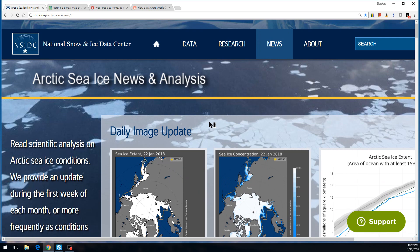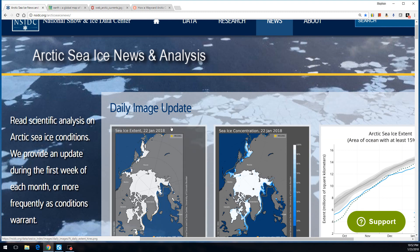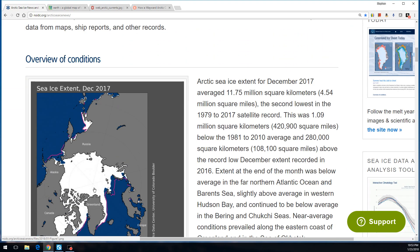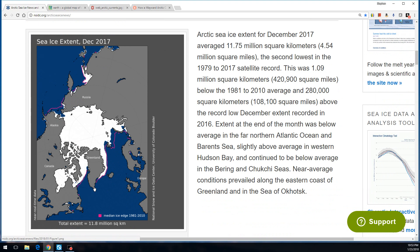For reference, this is the National Snow and Ice Data Center web page. You can copy that down and navigate to it yourself — they update quite often, in fact daily, so you can see the ice extent, ice concentration, and things like that. It's used by people in the shipping industry, fishing, and so forth. This data is pretty accurate — it'd be hard to fake or distort it because people rely on it and they have tons of observational data.